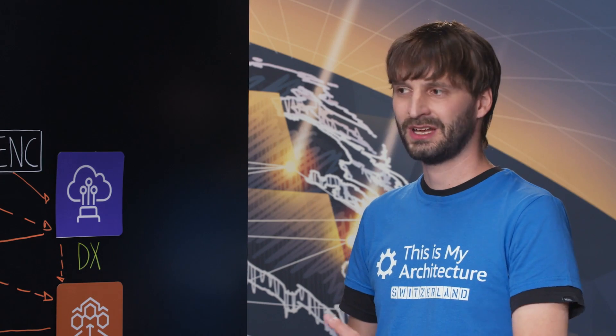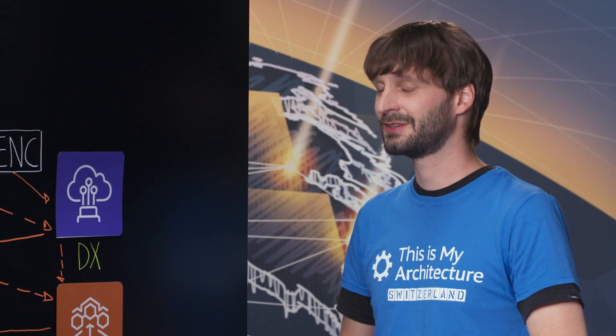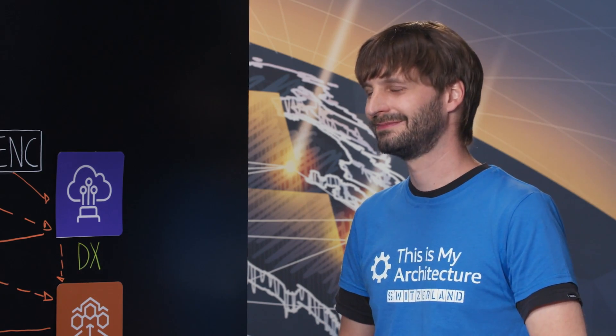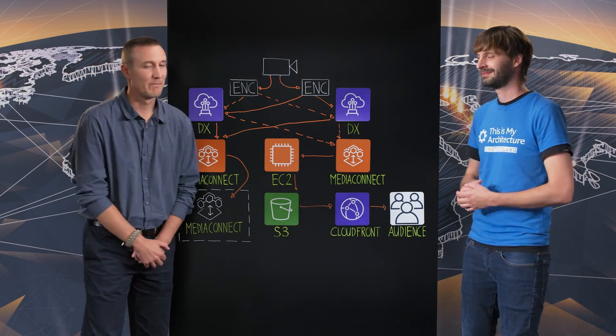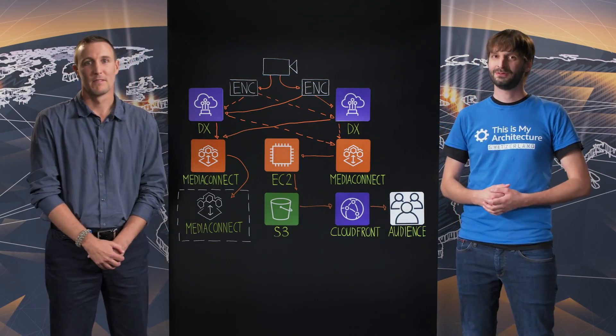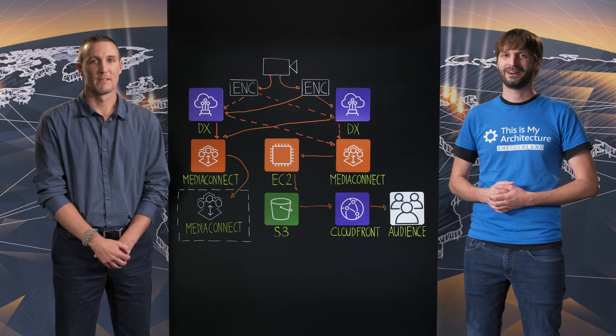Alexander, thank you for walking me through that architecture. It's quite impressive. Thanks for having me, Jan. Thank you for watching. This is My Architecture.